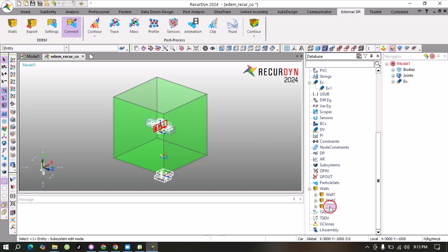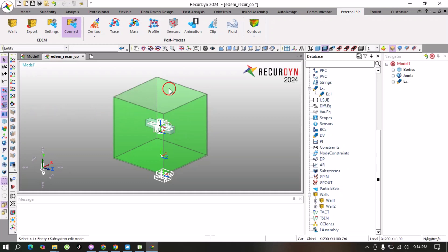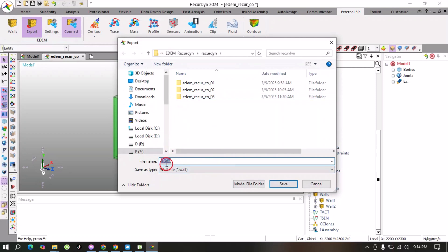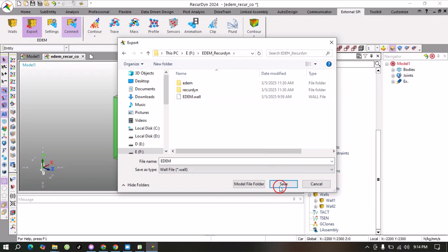Here you can see Wall 1 and Wall 2 are created - you can rename these. I have two bodies so I have two walls. If you have 10 bodies and want to export five to EDM, you can select just those five bodies. When you finish, go to the 'Export' option, select the file type as 'Wall' under DEM, and save this file in your Ricardine folder or anywhere. It will look like this. Click Save.